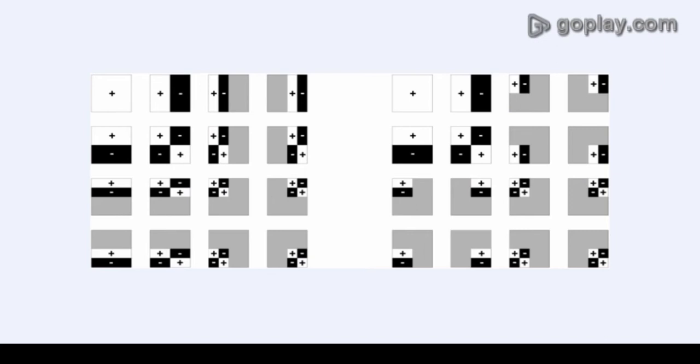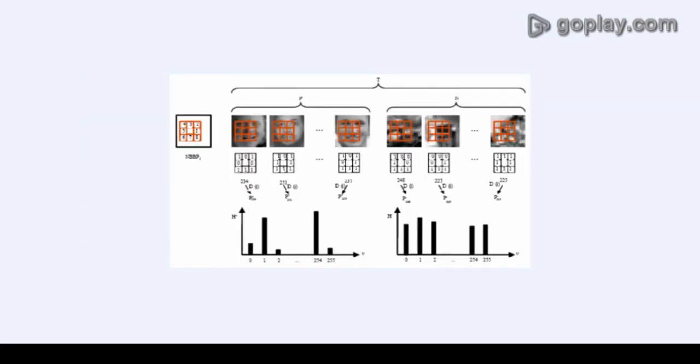Haar-like features consider adjacent rectangular regions at a specific location in a detection window. Sum up the pixel intensities in each region and calculate the difference between these sums. This difference is then used to categorize the subsection of an image.